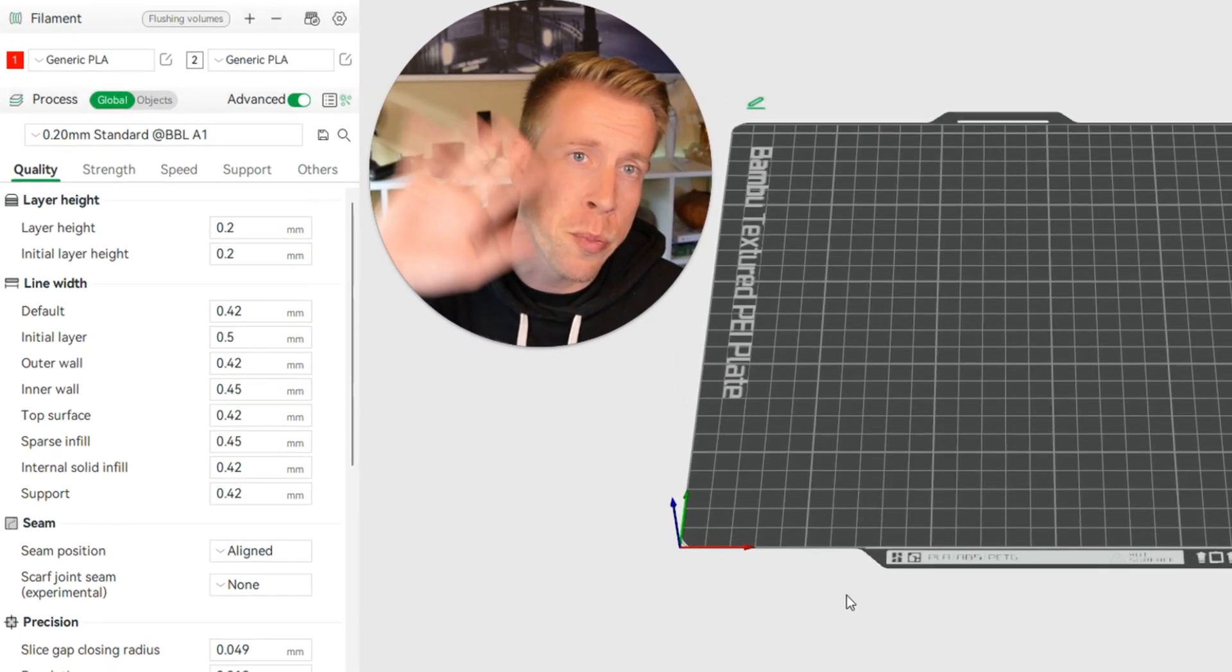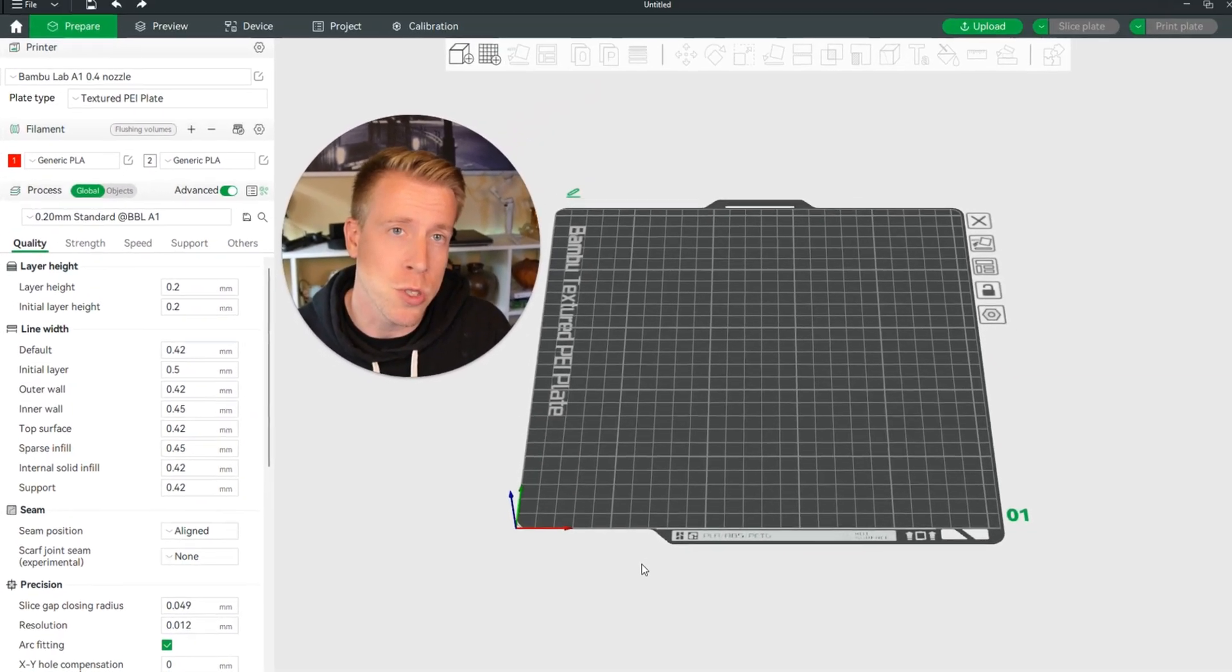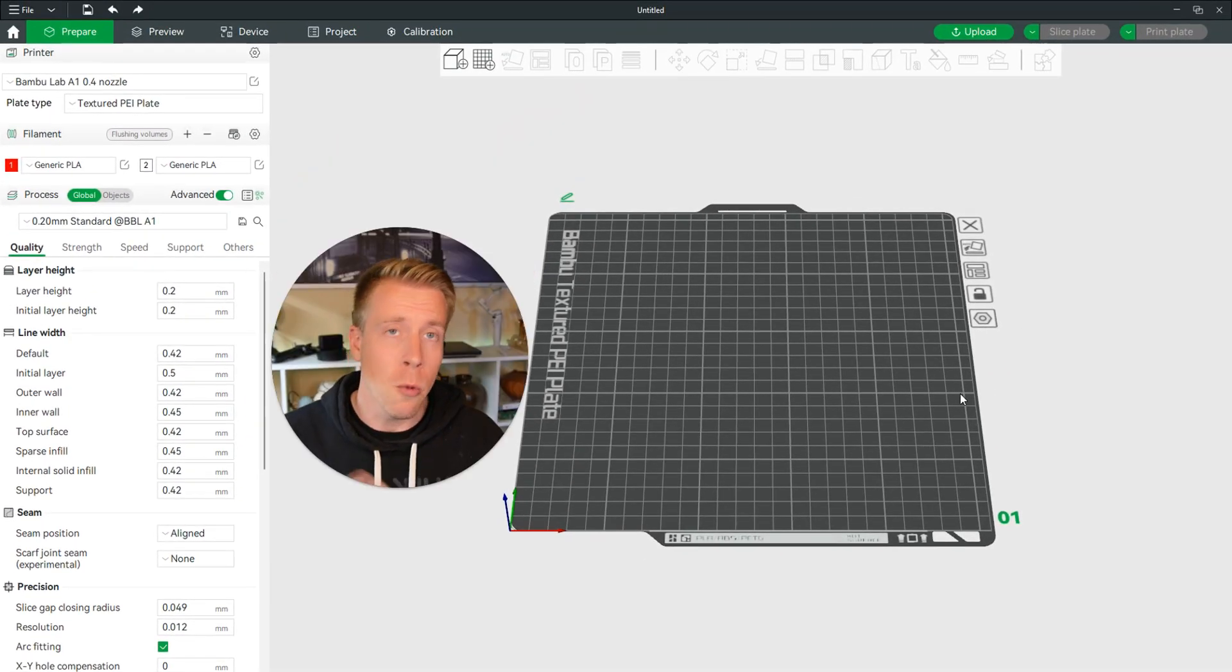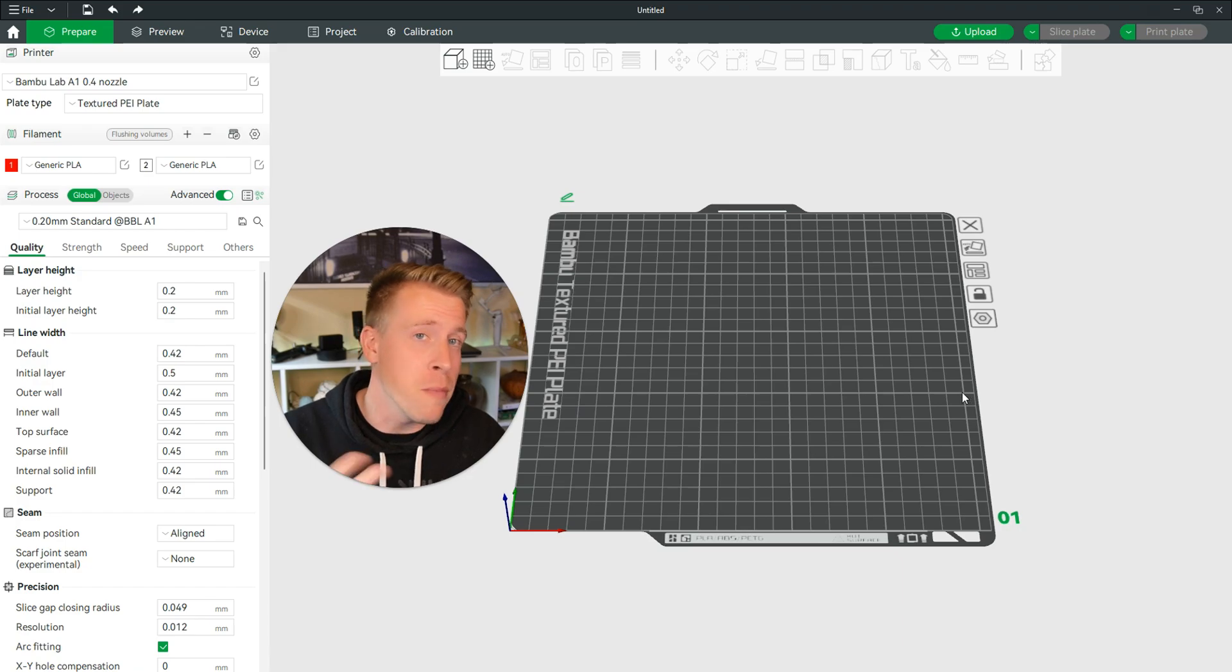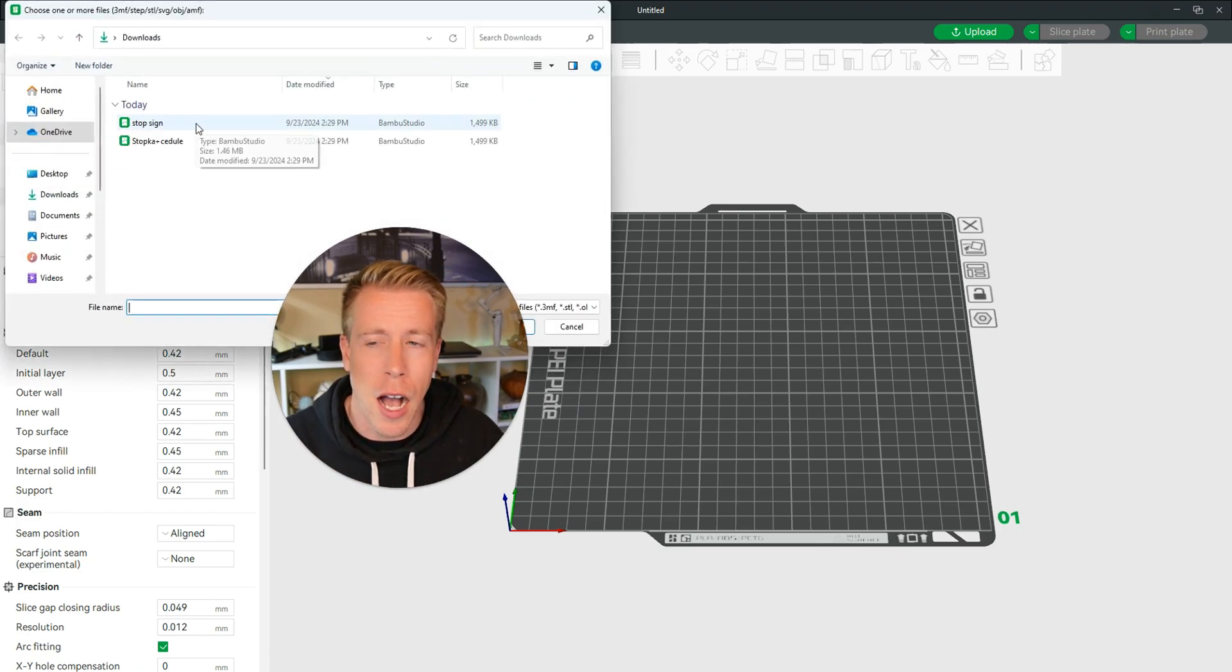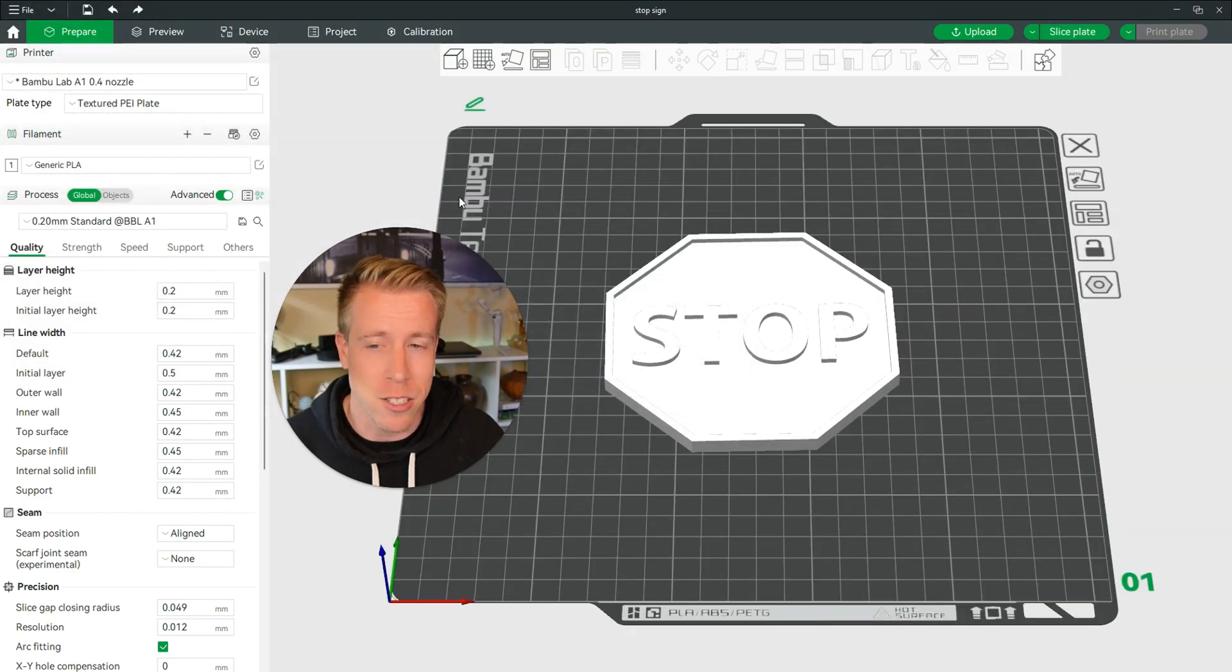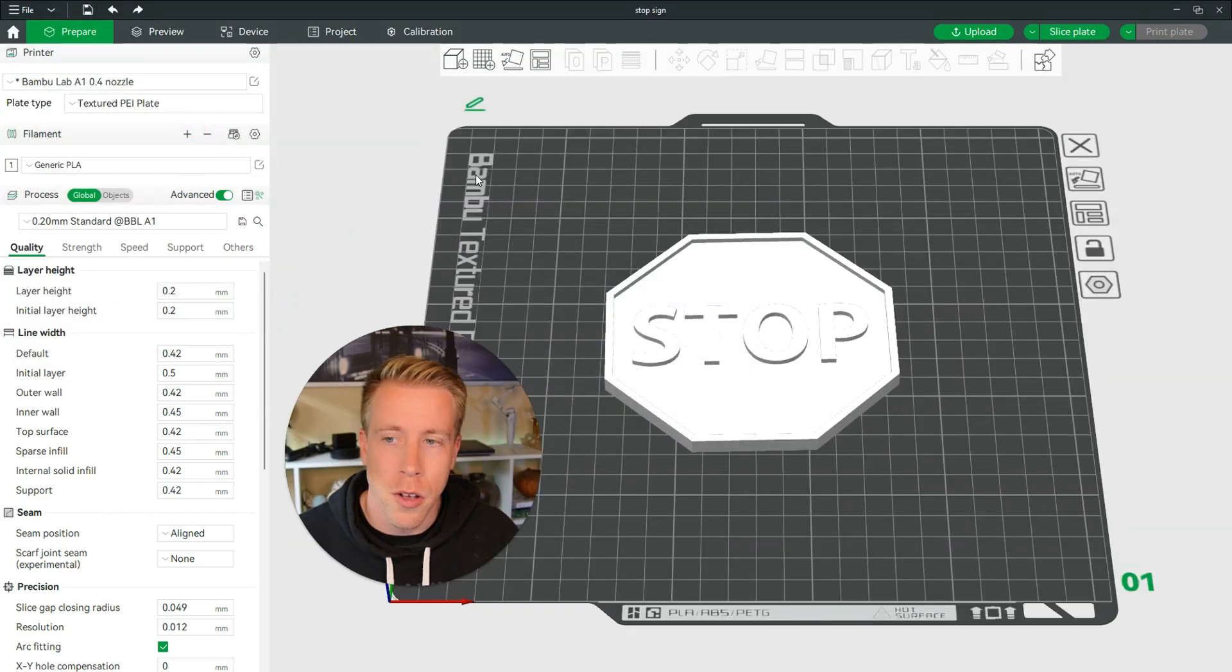Today I'm going to show you how to print multiple colors in Bamboo Studio. Step number one is to open Bamboo Studio, obviously. Step number two is to import your file. I'm going to be doing a stop sign today, so this should be pretty cool.